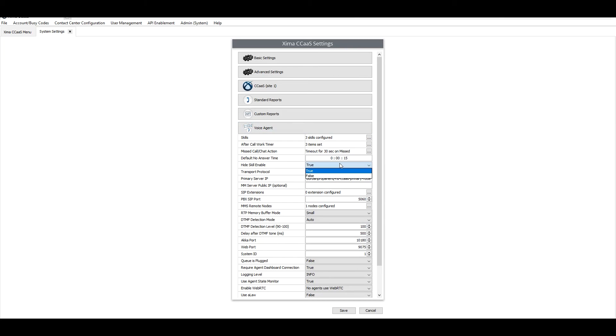By default, it's set to false, but if you want to disable this option for the agent, you set it to true. That's how it's done. So I set it to true and then click Save and you're good to go.